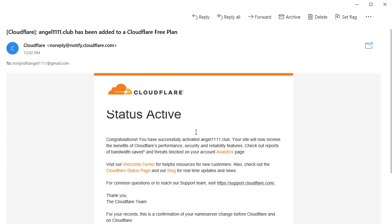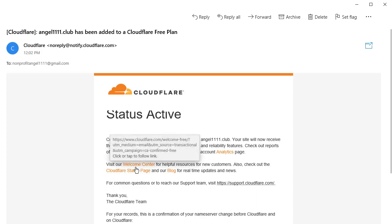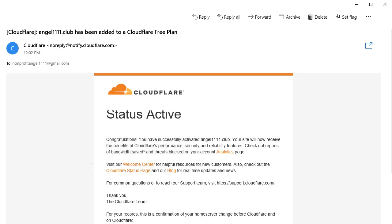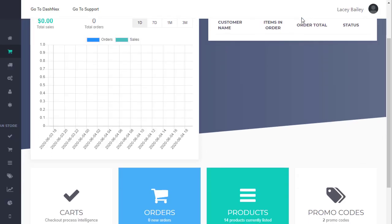So now we can go back to the Instant Ecom store and we can add this domain to the store. Let's do that now.